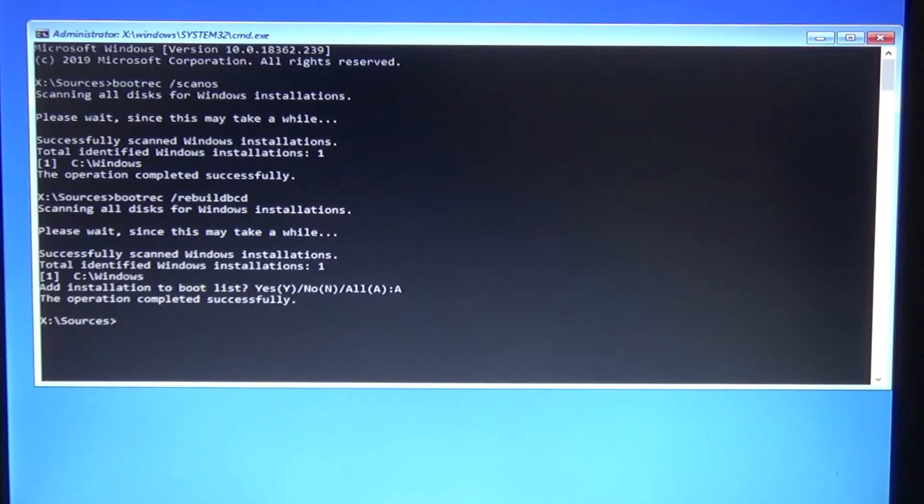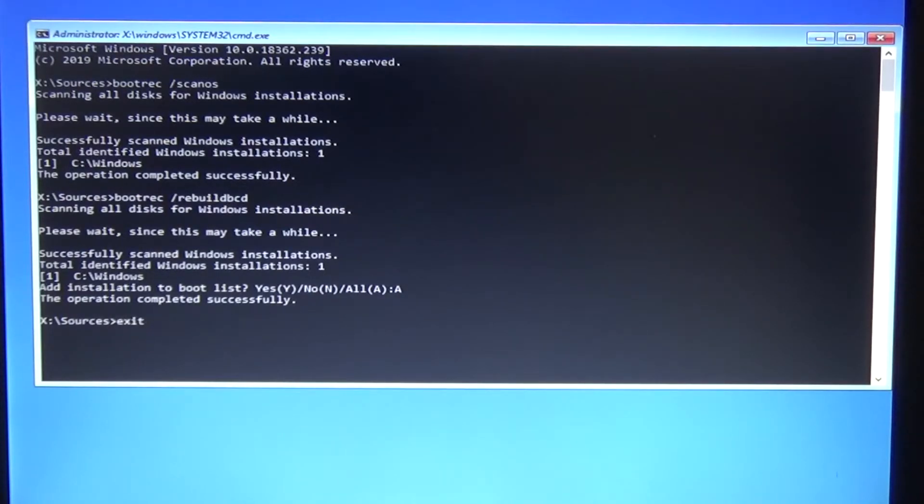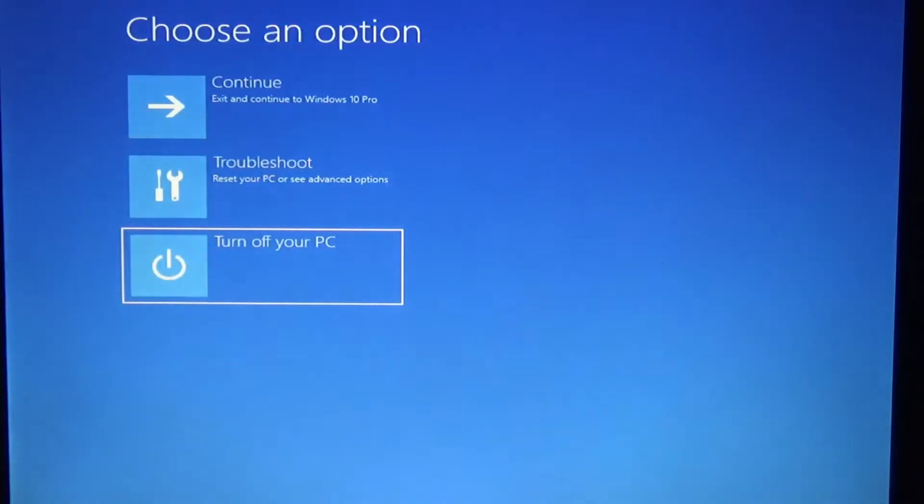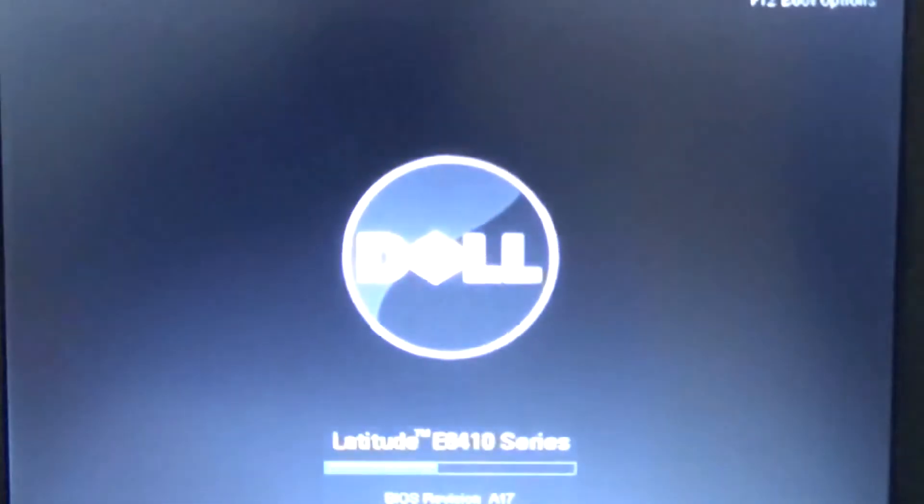We can type exit and it says turn off your computer. So we're going to turn it off, turn it back on, and fingers crossed we should see Windows 10 loading back again.